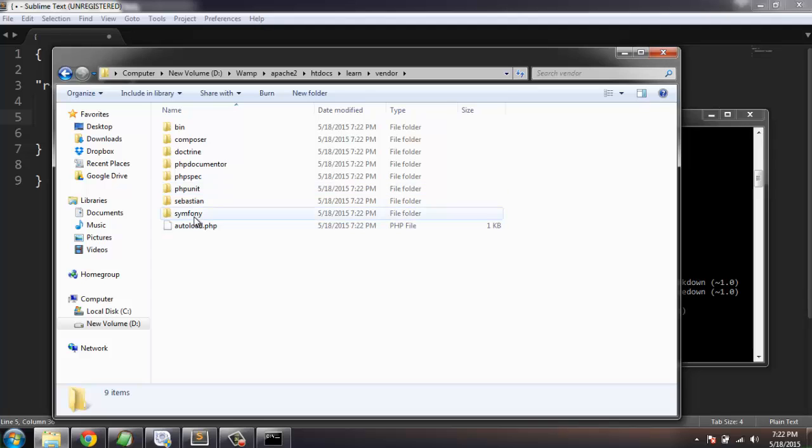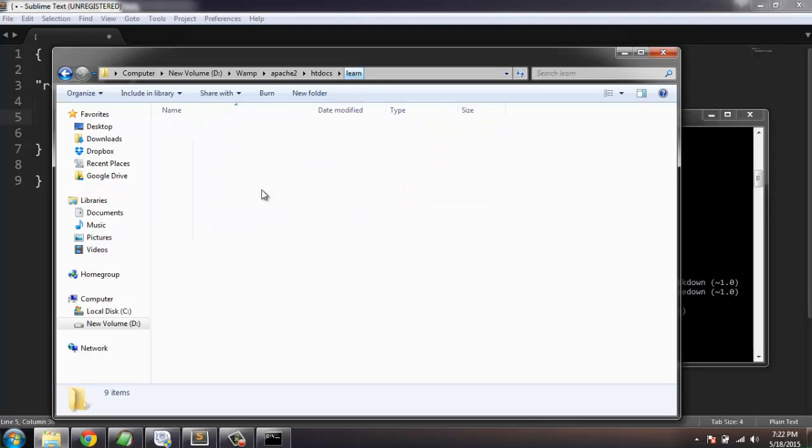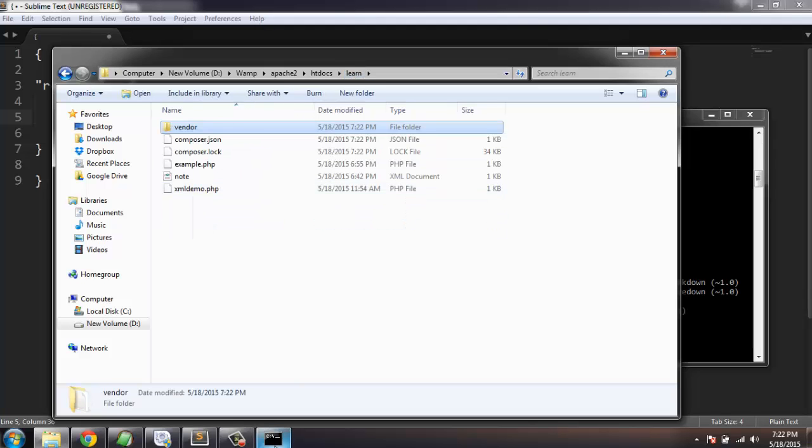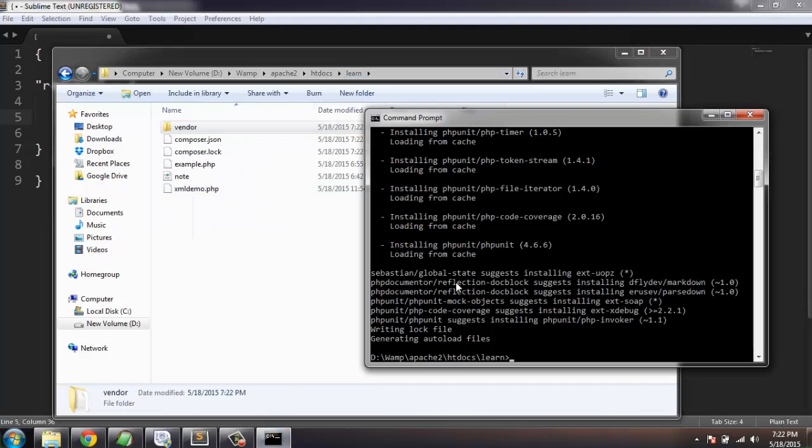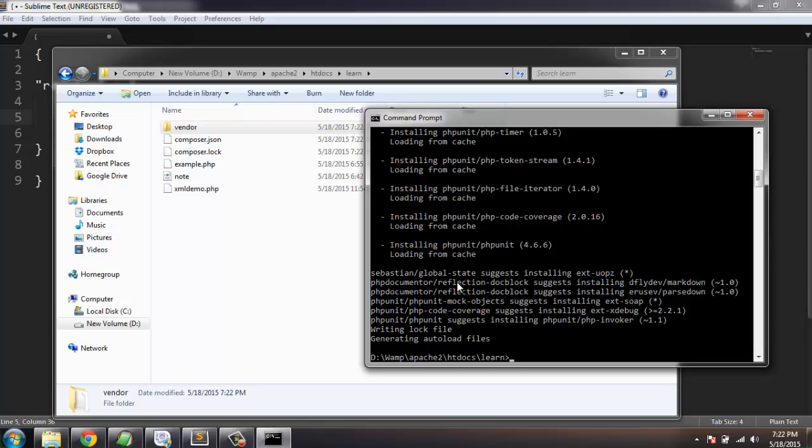So as you can see, we have everything that we need for PHPUnit tests. I hope you find this short tutorial on installing PHPUnit with the help of Composer useful, and I will see you in the next tutorial.